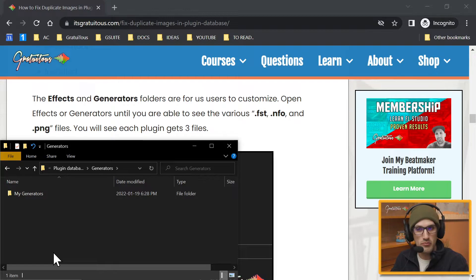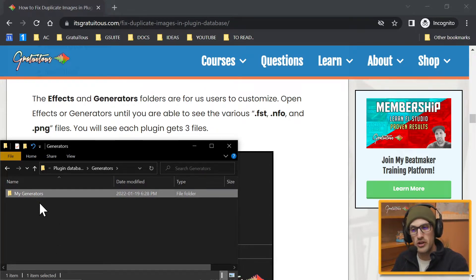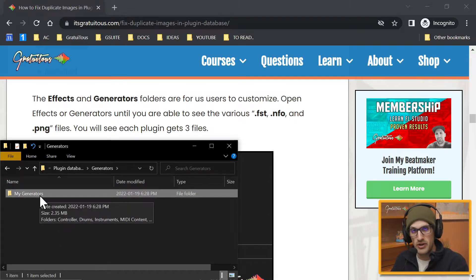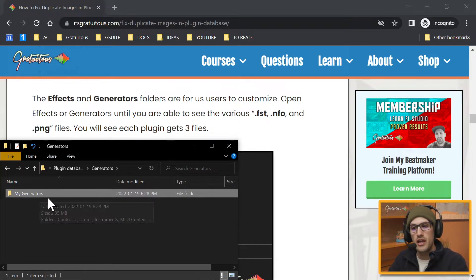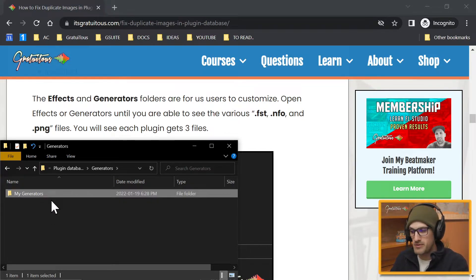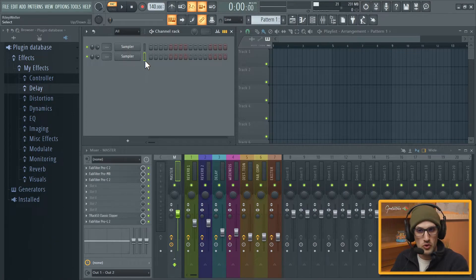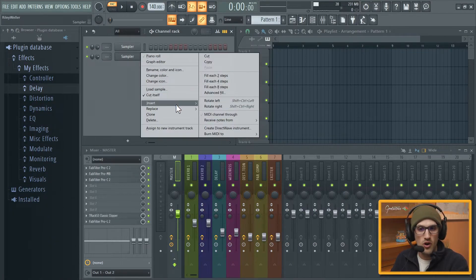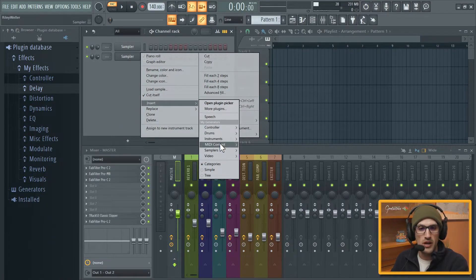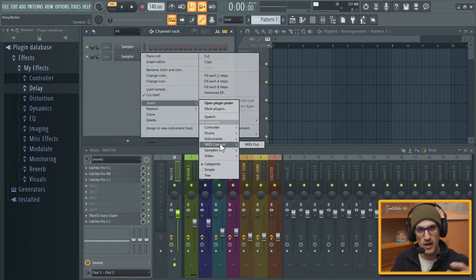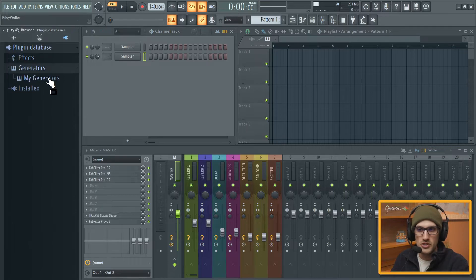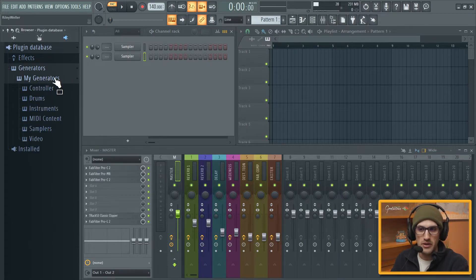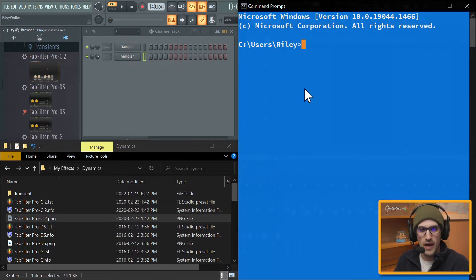So whenever FL Studio does update and if it adds plugins in here, I can simply remove them because it doesn't touch the My Generators folder. And if it did touch the My Generators folder, again I keep it backed up above that I can simply drag in here and it keeps my FL Studio workflow all the same all the time. It doesn't matter what's going on with updates, I can simply drag my folder in.